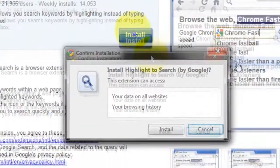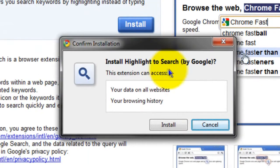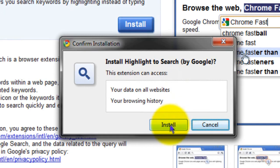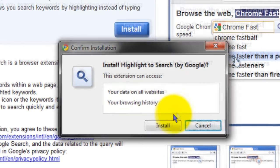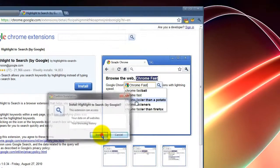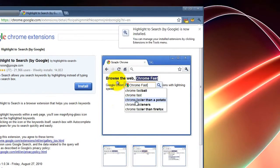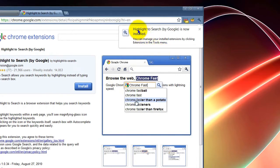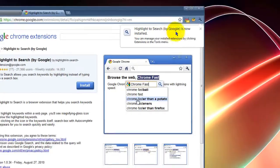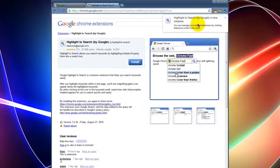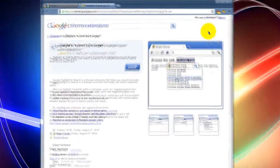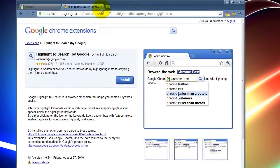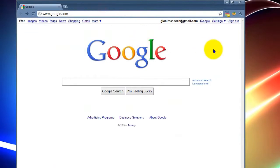I've already installed it but I uninstalled it for you guys so you can see. I'm verifying that it's going to be installed. Yes, the extension can access your data on all websites and your browser history. I'll talk to you guys a little bit about that in a second. Here, it popped up a window and it said highlight to search by Google is now installed. So we're going to go ahead and exit out of that and close the extension window.